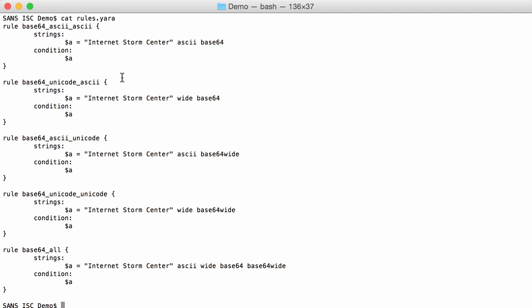And here this rule, I expect that the string to be encoded is ASCII. That it then is B64 encoded and that that B64 encoded string is also ASCII. While this rule here, the encoded string to be searched for is a Unicode string. And it is encoded in B64 and that B64 string itself is ASCII.